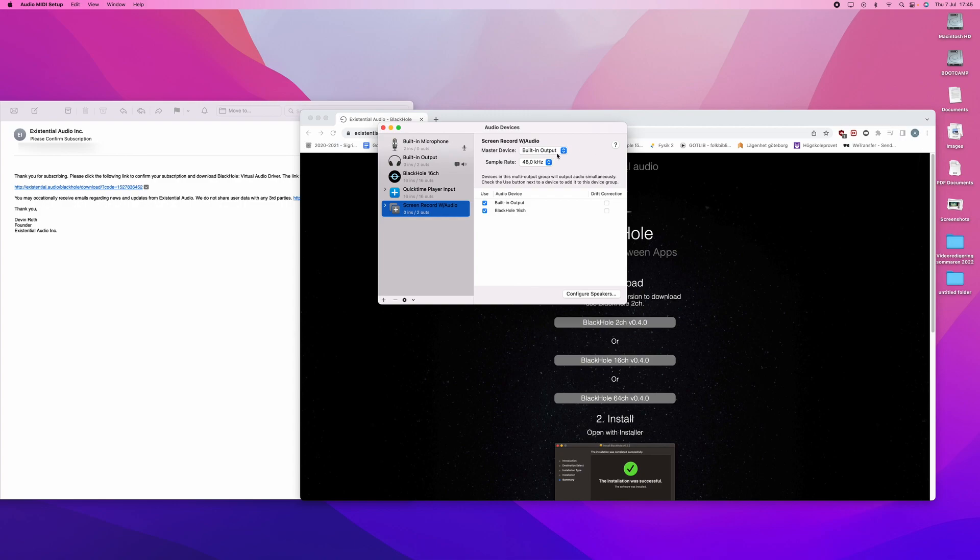If it is not built-in output, then you will not hear what is going on on your computer, on your screen. It will be completely silent. You will first hear what has been going on when you watch the recording when you are done. Of course, you want to be able to monitor that while it is happening. Therefore, have built-in output as the master device.